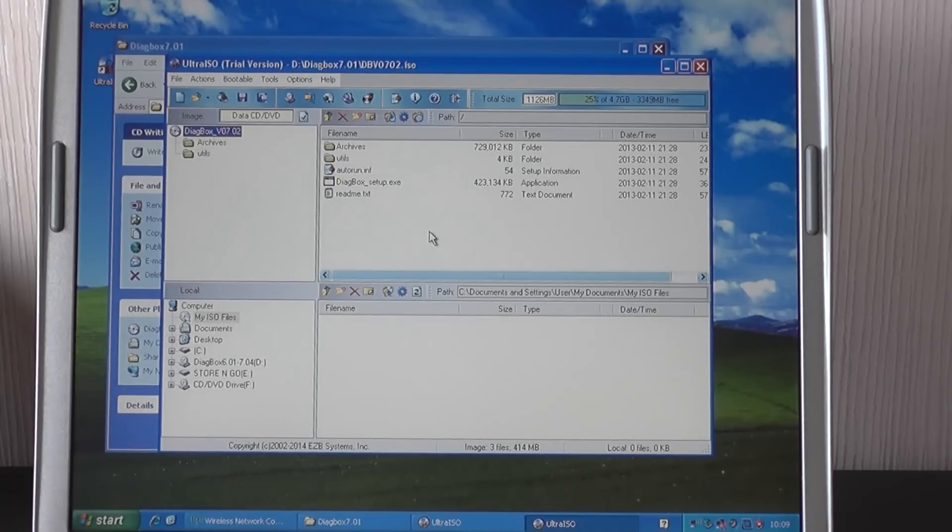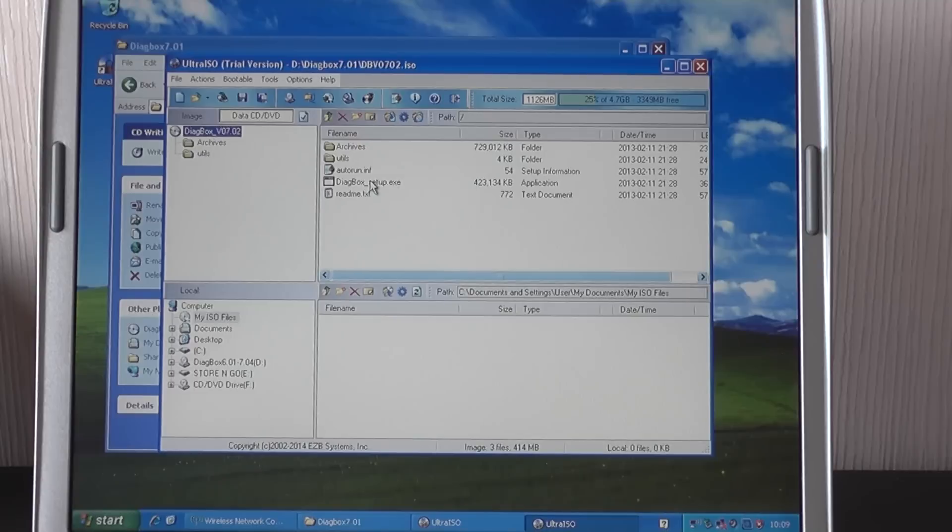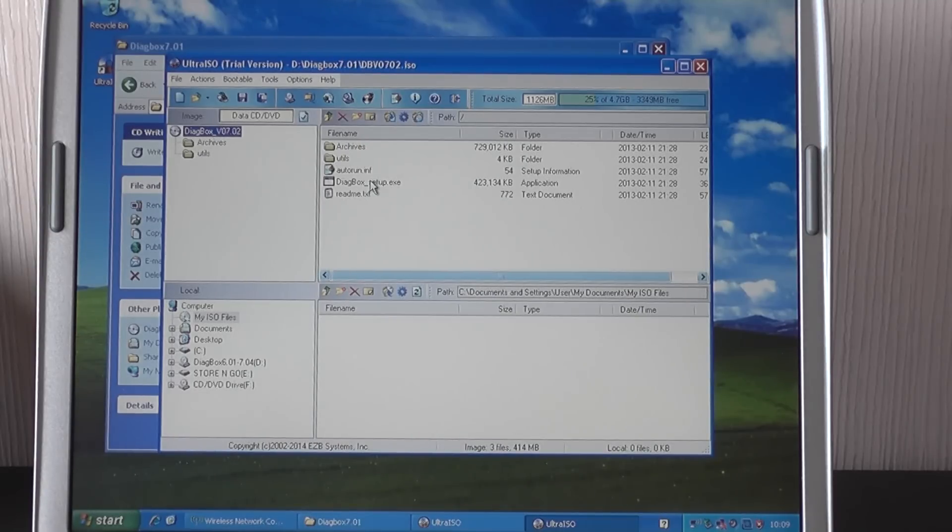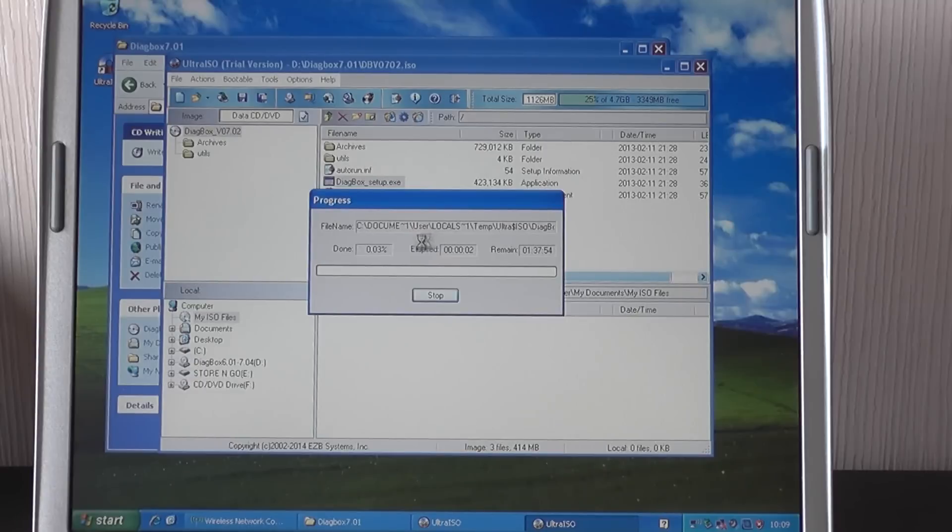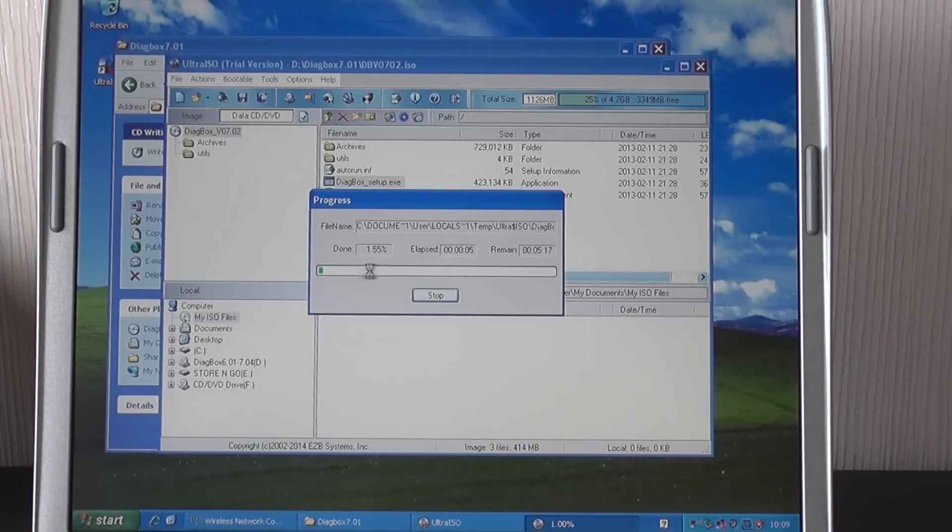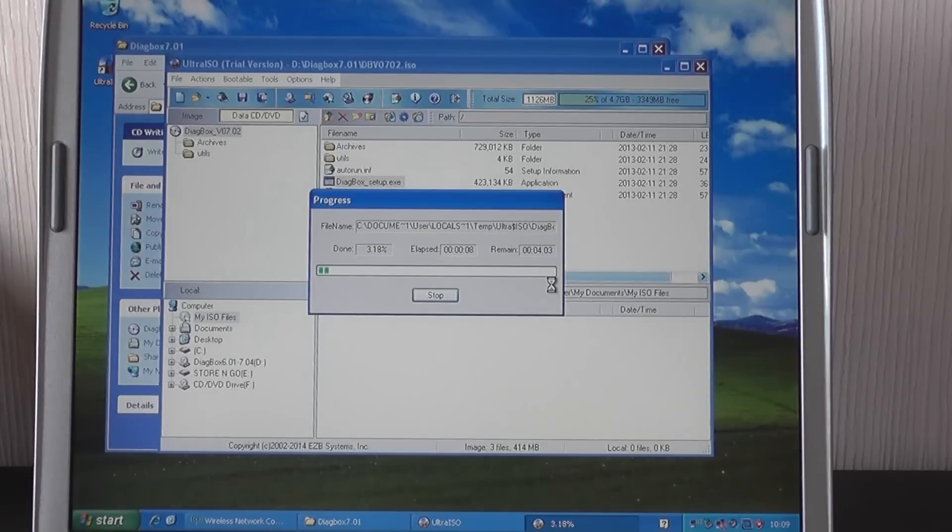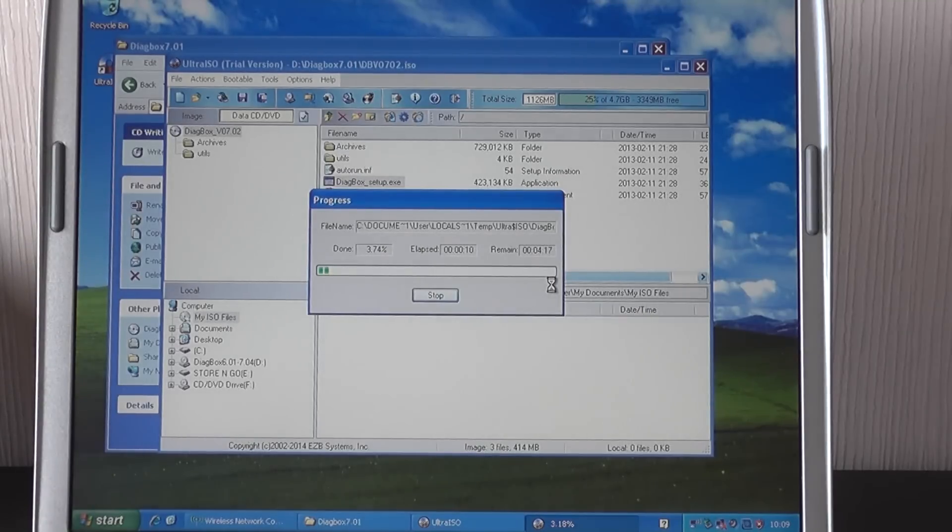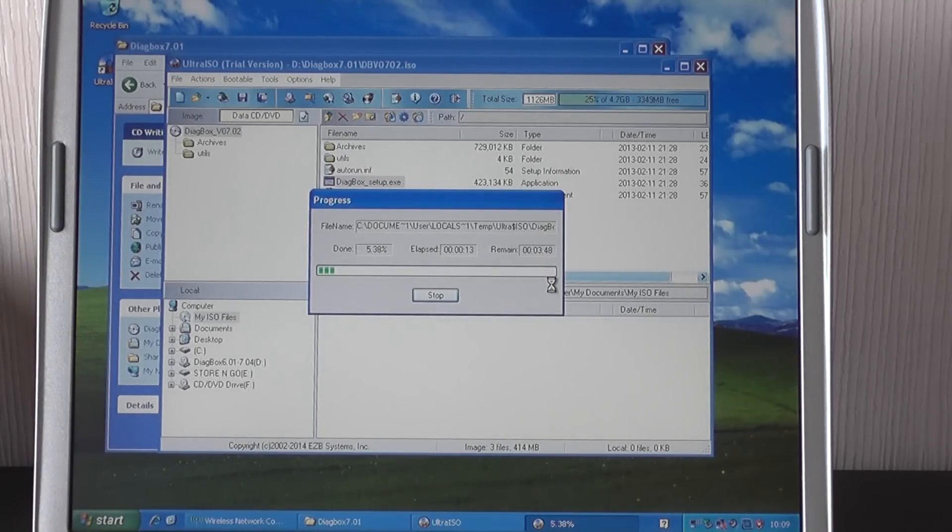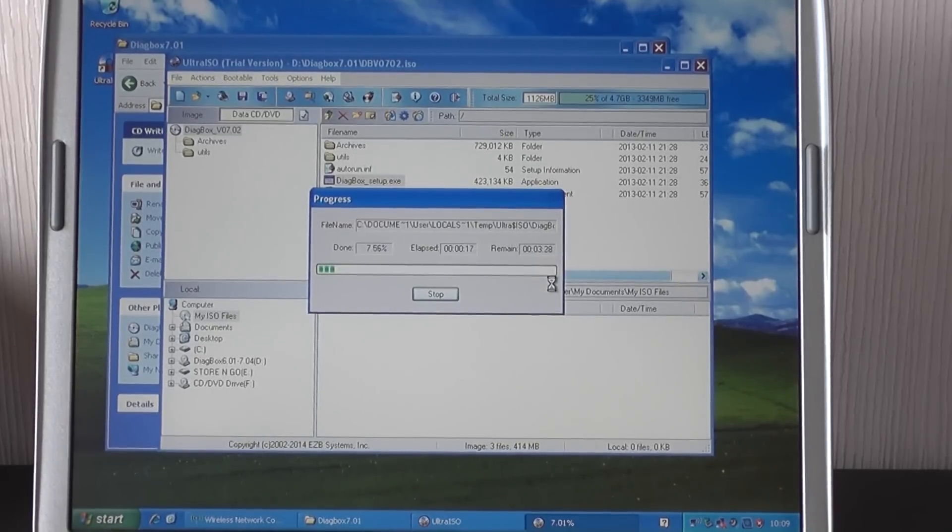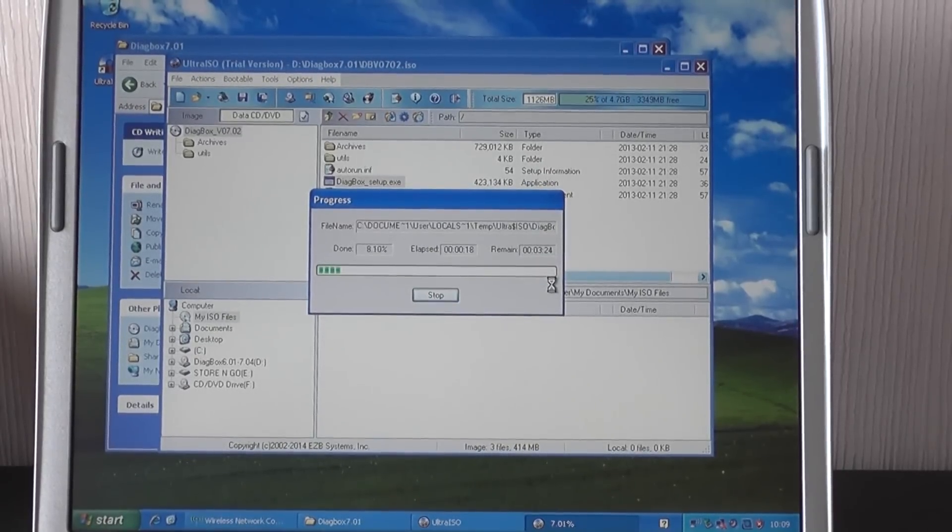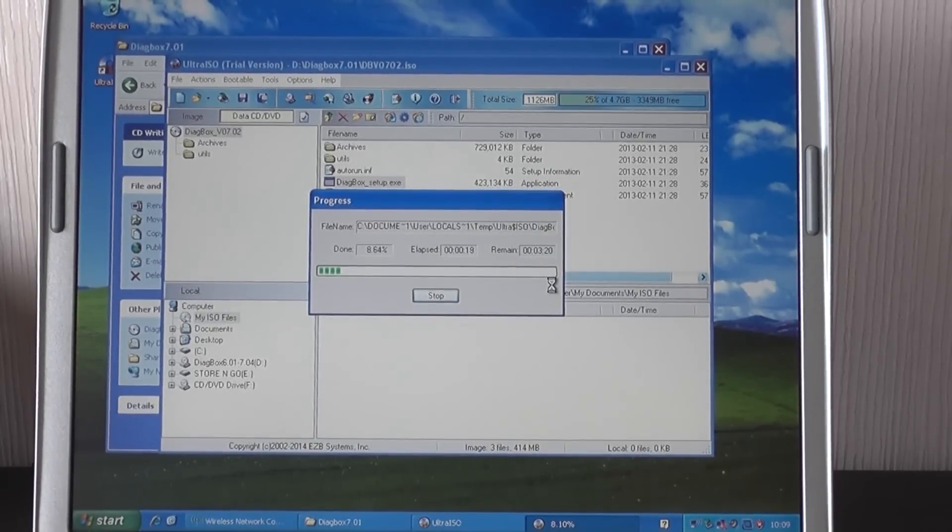And then what you want to do is click on Diagbox setup.exe right here. Double click on that. And as you'll see, it will start a progress bar. It takes around about seven minutes, this progress bar. So rather than have the cam on for the whole seven minutes watching this go along, we'll just stop it now. Then we'll come back when it's close to the end, make the video a bit shorter for you.